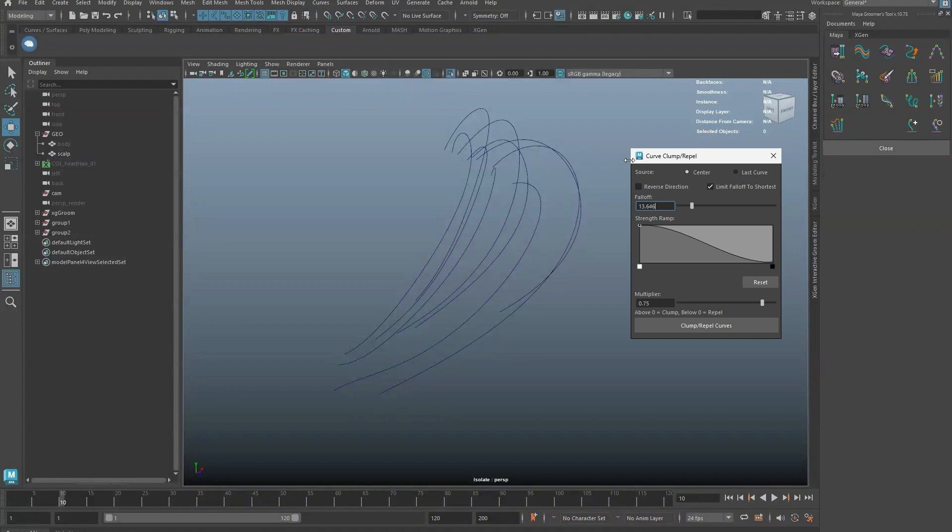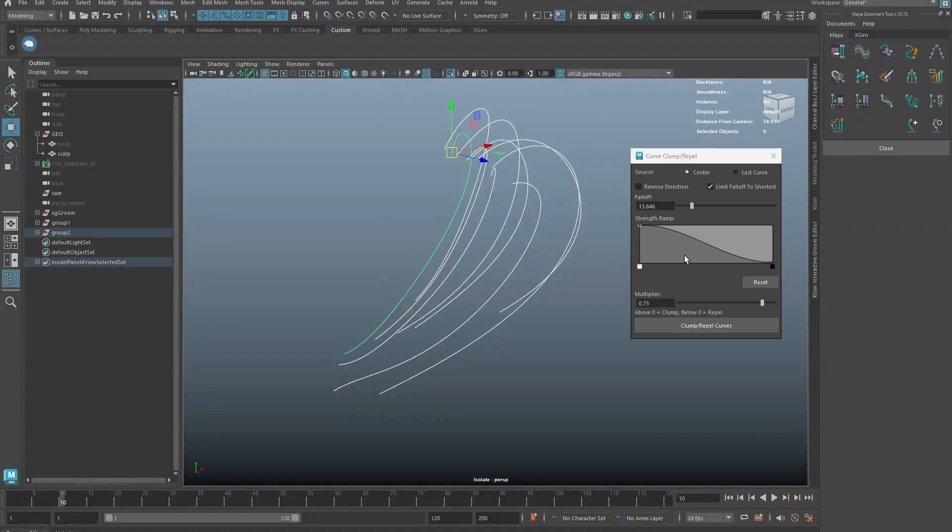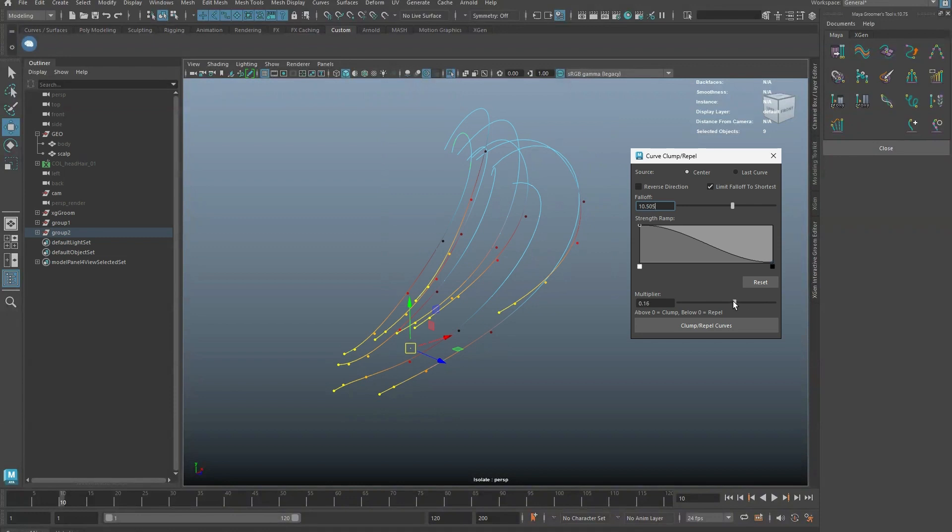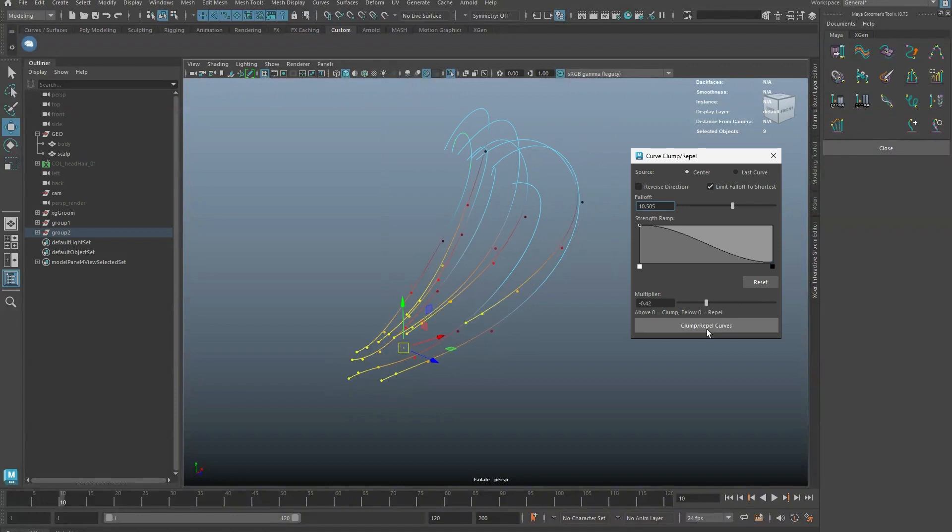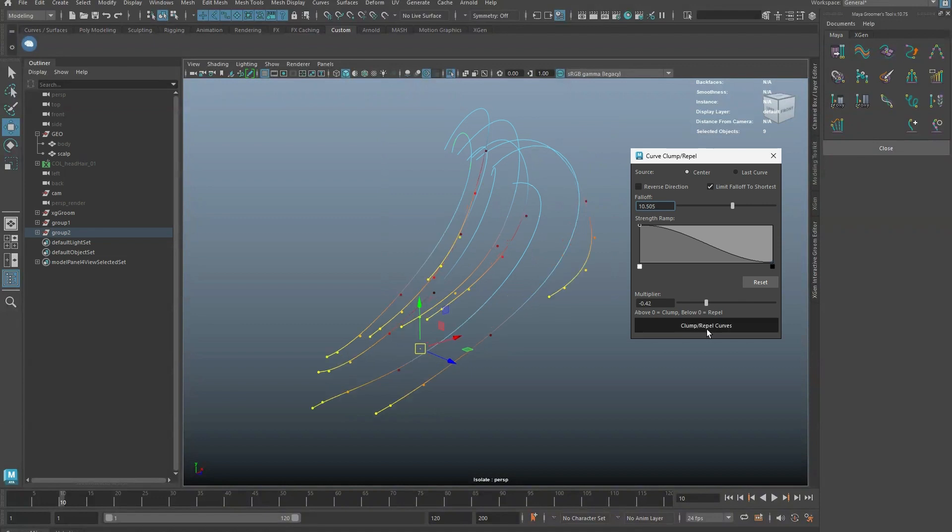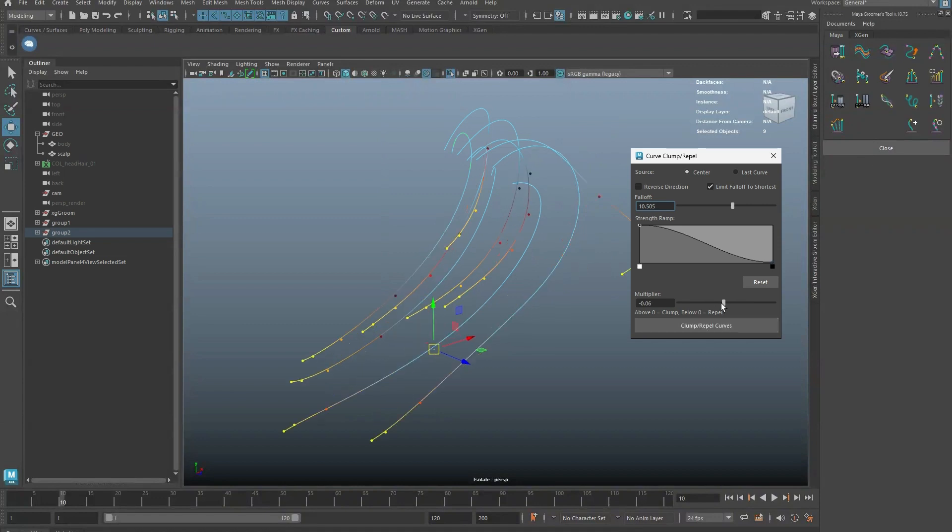Select the Maya curves that you want to clump or repel with. Set the fall off radius and the multiplier to apply the clump. A negative value on the multiplier will repel the curves.